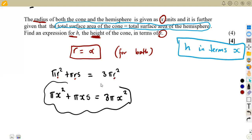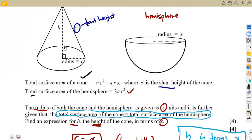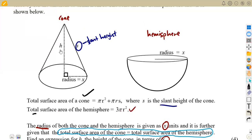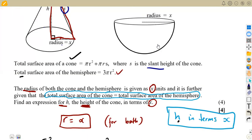The question is, from this equation, how can we make h the subject when we do not even have h? We do not have h in this case. So we are going back to ask: where do we have our h? h is on our cone. From this part, you can see that we are forming a right-angled triangle. It is forming a right-angled triangle, meaning we can use our Pythagoras theorem.